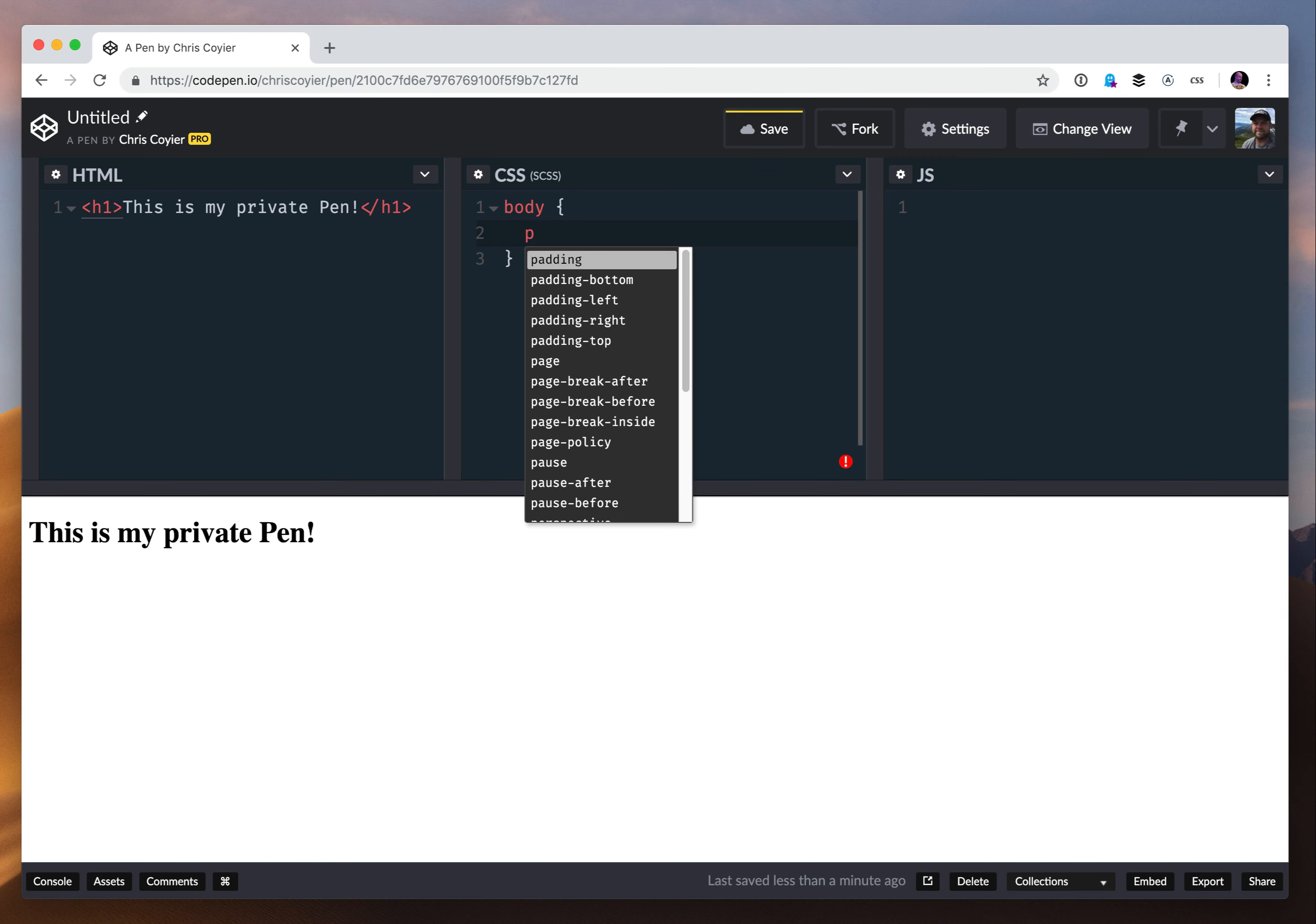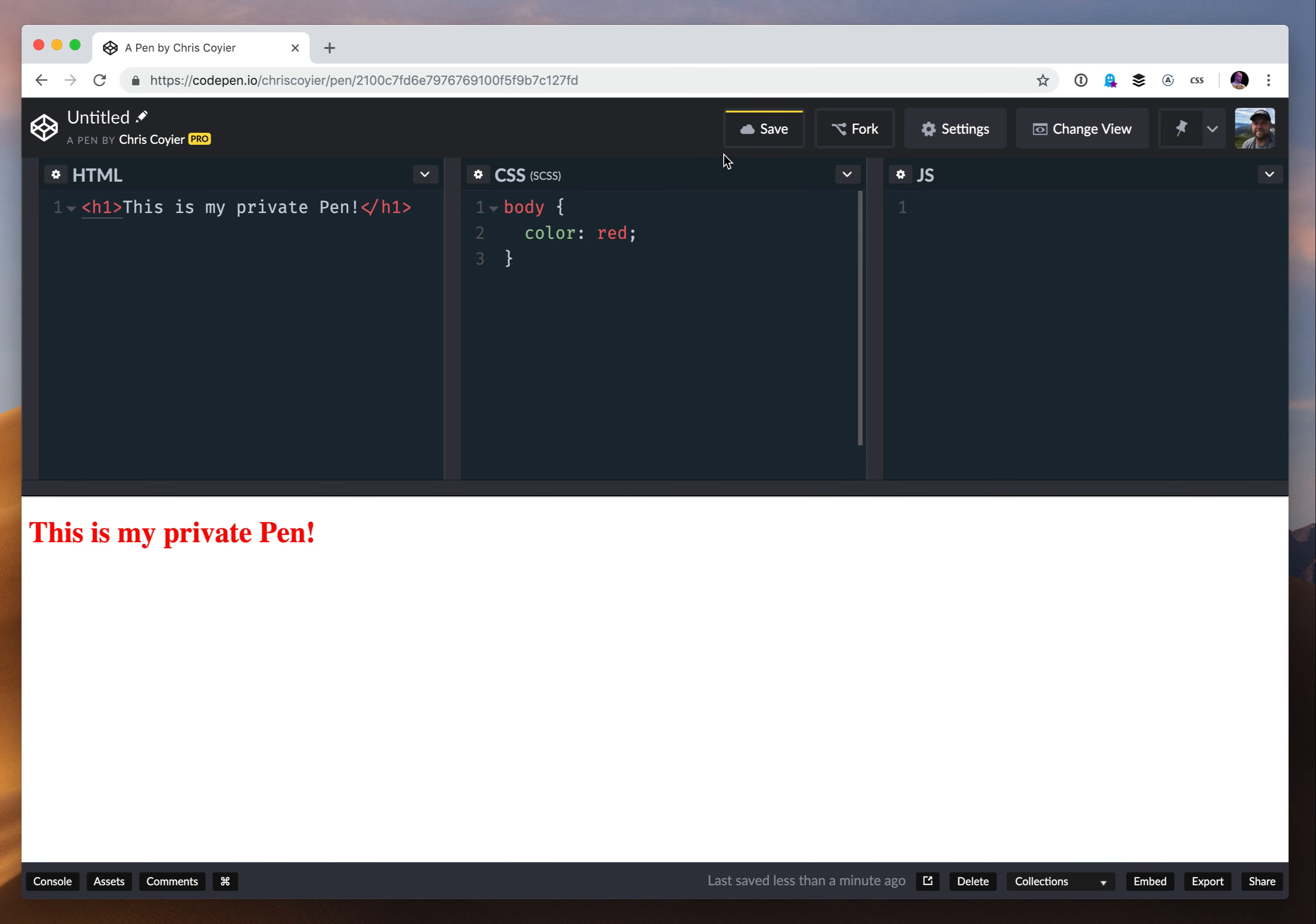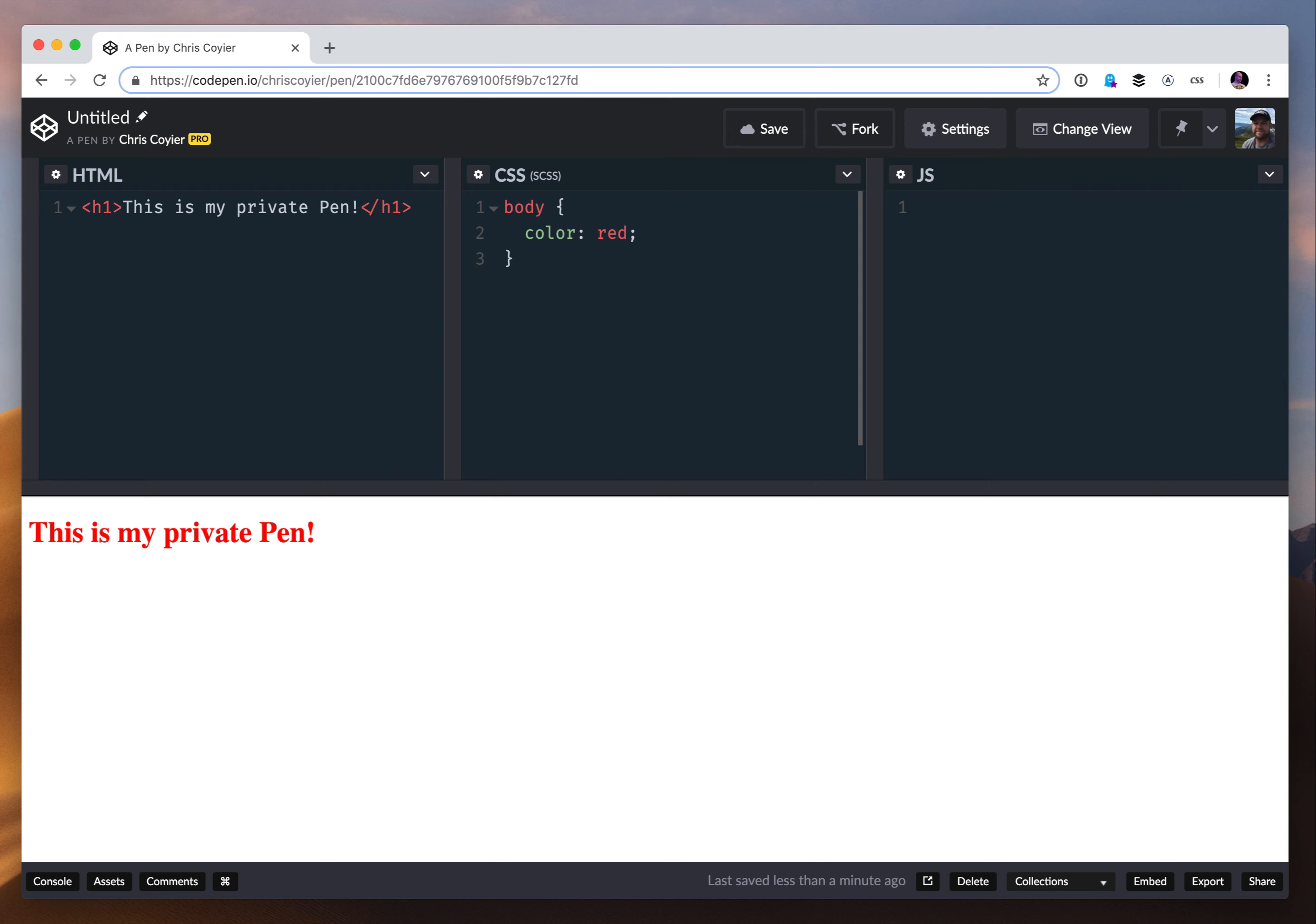So why would I make it private to begin with, and what does private mean? I might make it private because it means what the word private means - it means that nobody can see this except for me or unless I explicitly share it with them. And it does that by obscurity in a way. Look at this URL - this is scientifically unguessable.